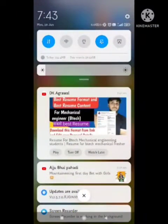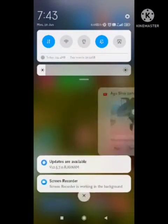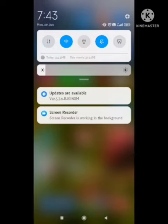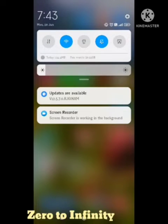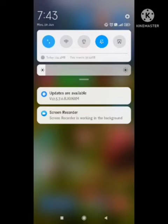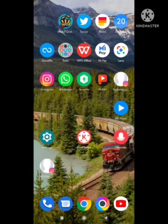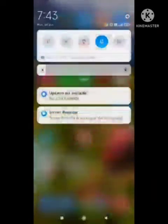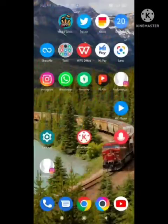So how to solve this problem? First of all, you need to change your method of internet connectivity. If you are using mobile data, then try to switch on your Wi-Fi, and if you are using Wi-Fi, then use mobile data. After doing this, you need to do a very important thing.